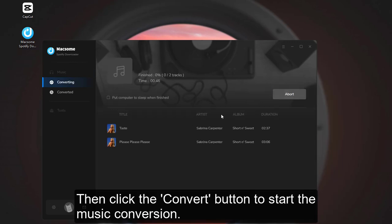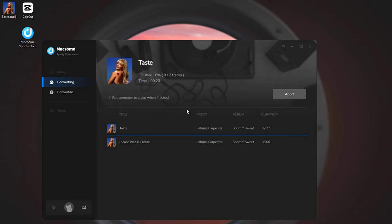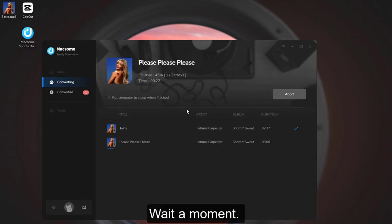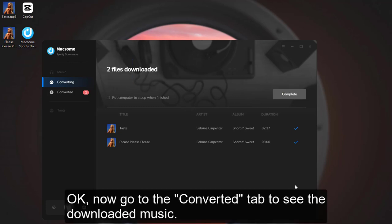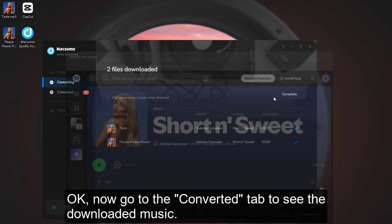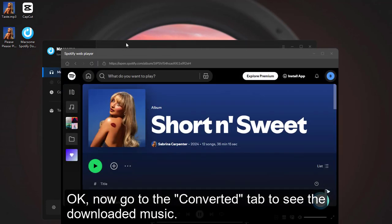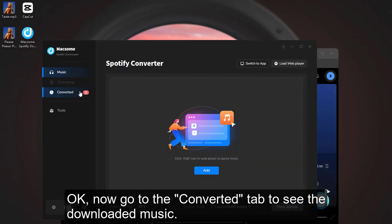Then click the Convert button to start the music conversion. Wait a moment. Okay, now go to the Converted tab to see the downloaded music.